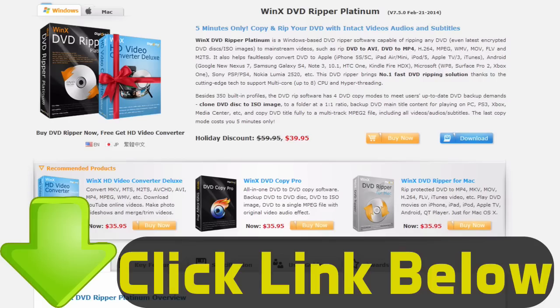This is my favorite program to rip and copy DVDs to my computer and you can download it by visiting the link in the description below.